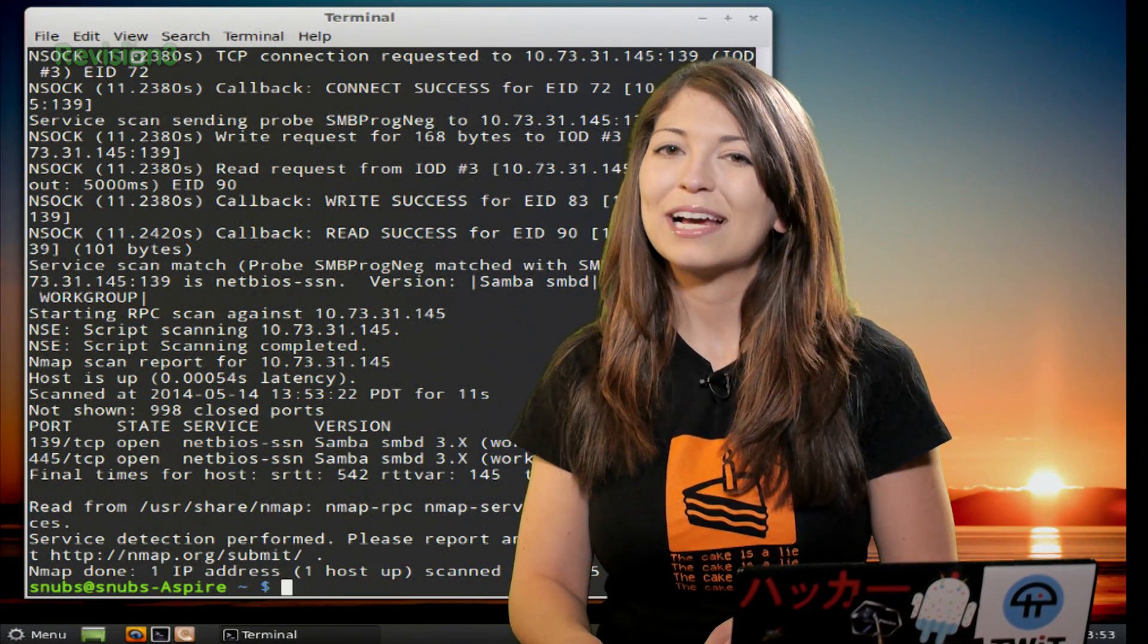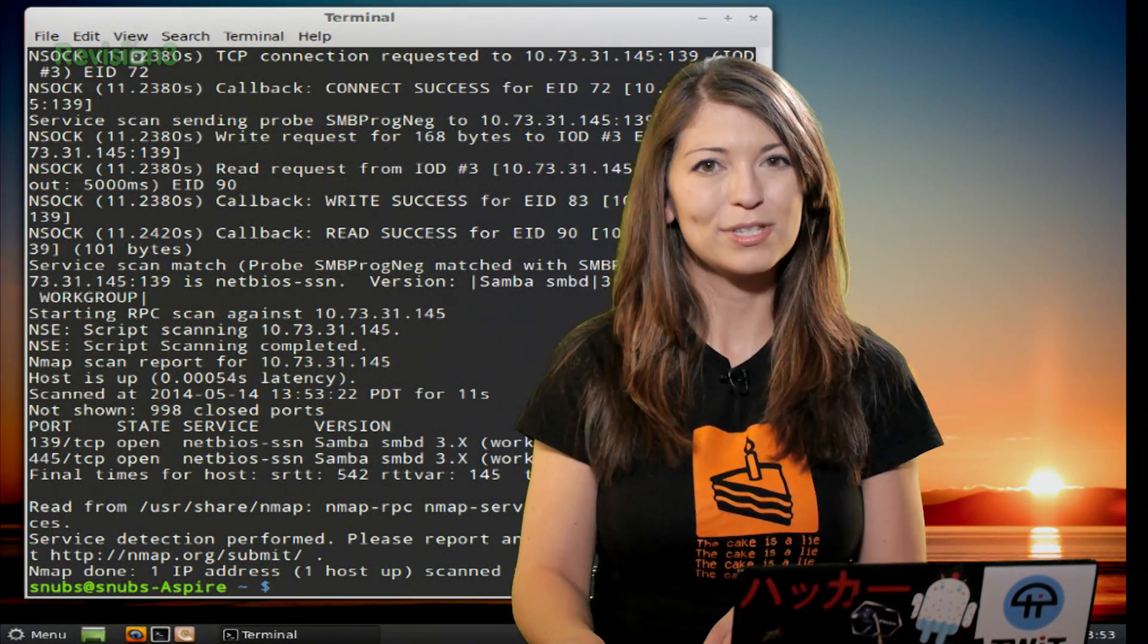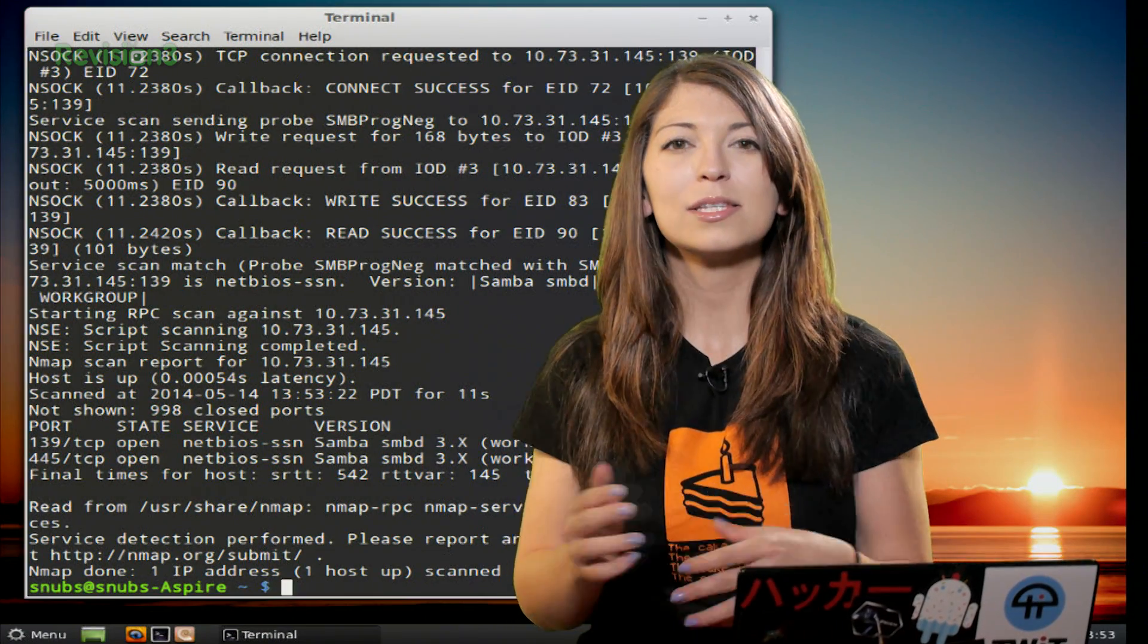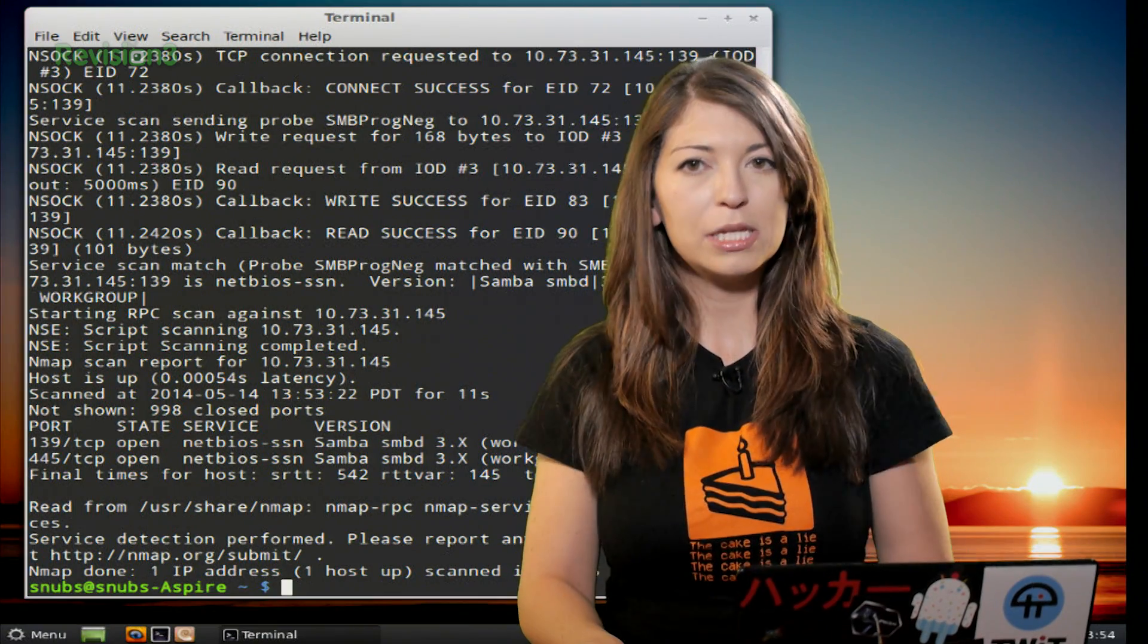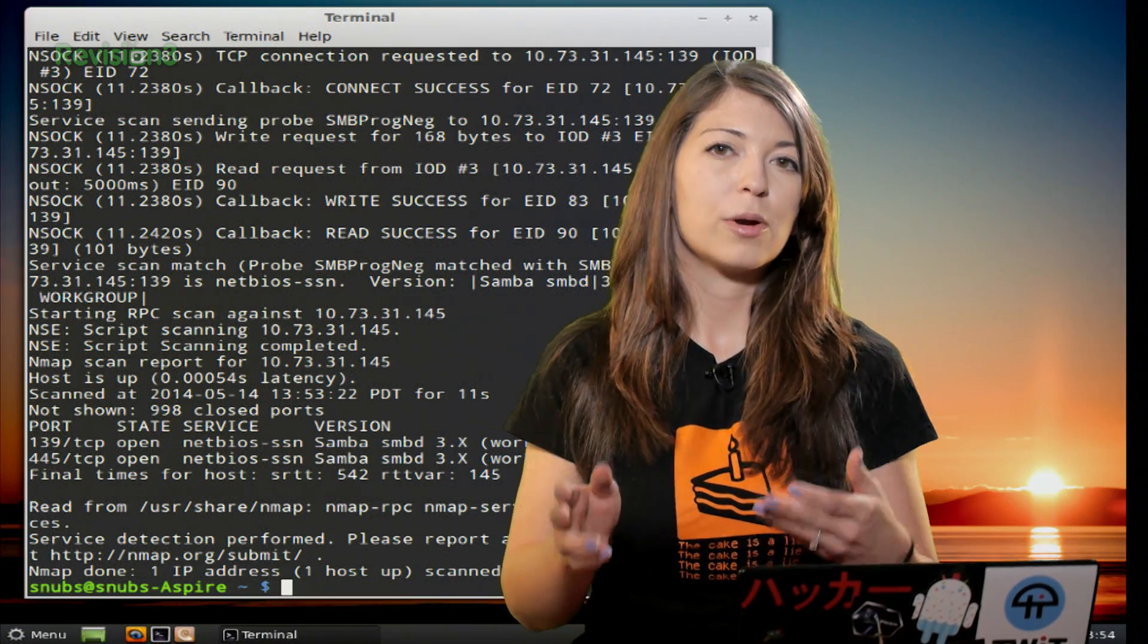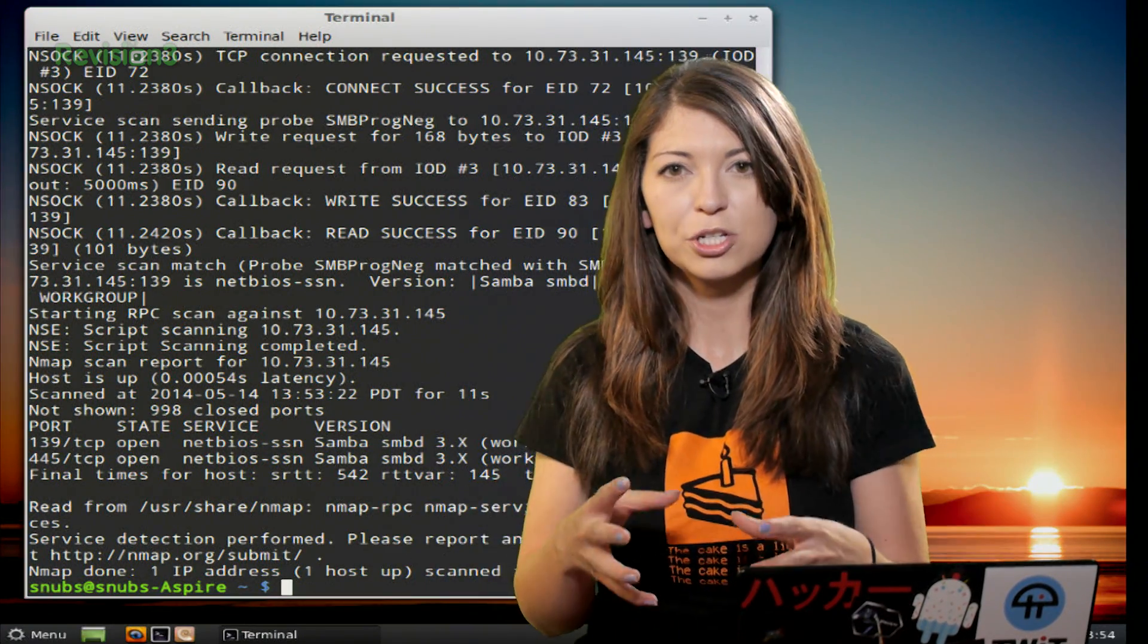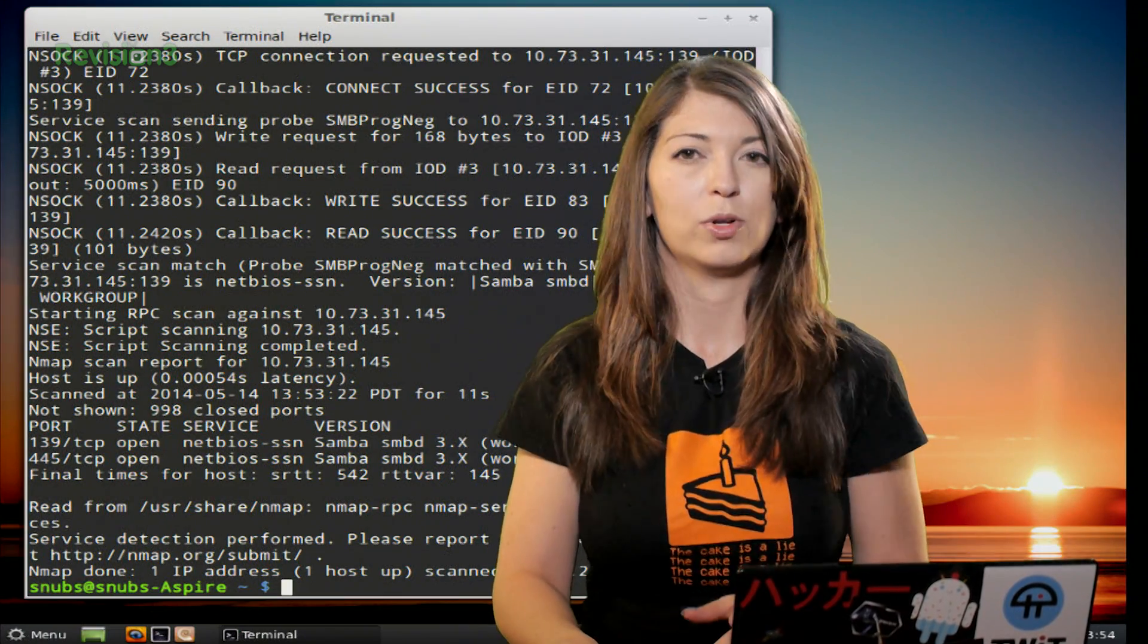Now lastly, my very last command for today is called the RPC scan or remote procedure call, which uses the -sR option. This displays information about services called RPCs, which are commonly used in Linux systems for the network file system service. Oftentimes this RPC service is going to be used to make a client and a server function and communicate correctly to each other so all the data gets transmitted properly.